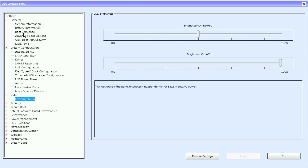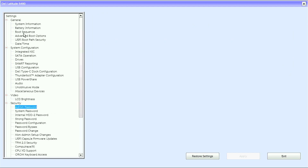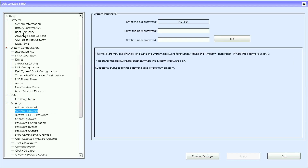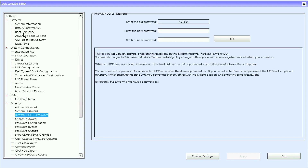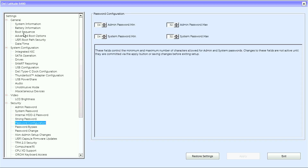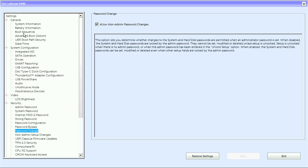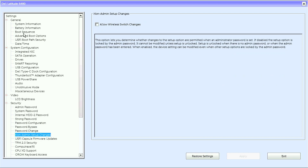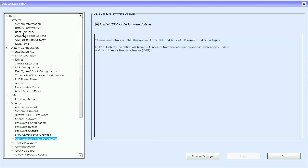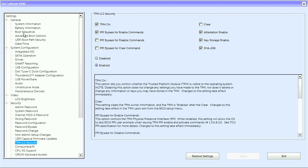Under Video we have LCD brightness. Under Security we have admin password, system password, internal hard disk drive 2 password, strong password, password configuration, password bypass, password change, non-admin setup changes, UEFI capsule firmware updates, trusted platform module 2.0, and TPM 2.0 security.